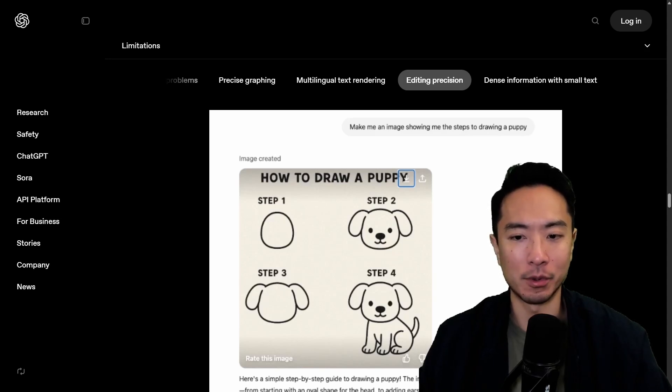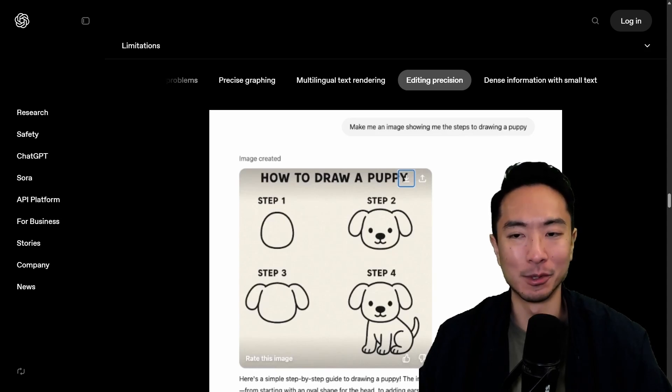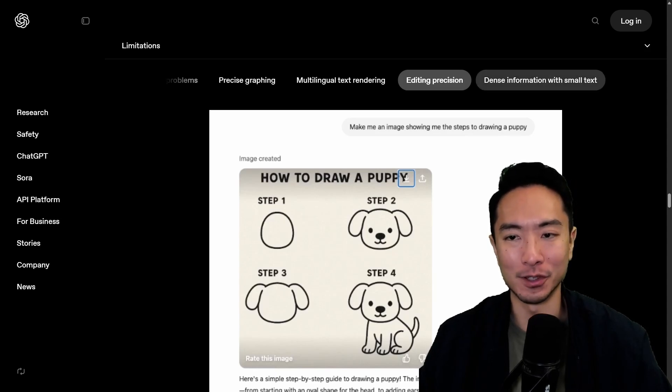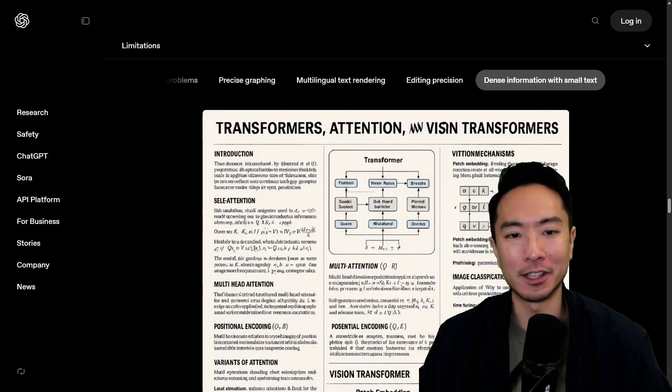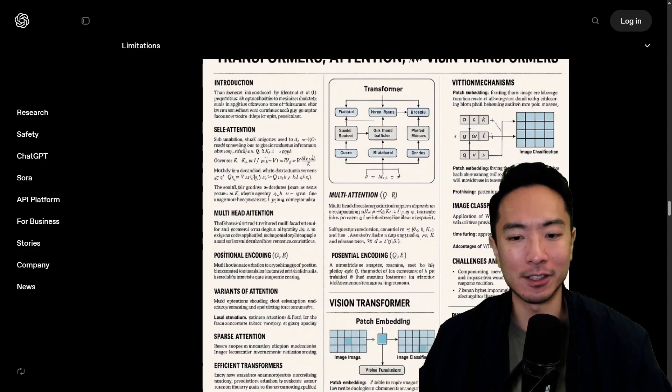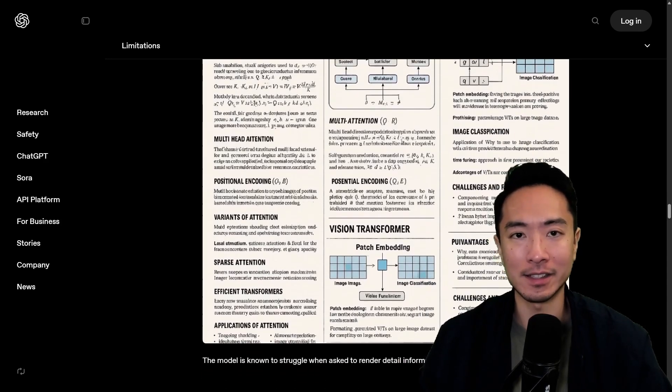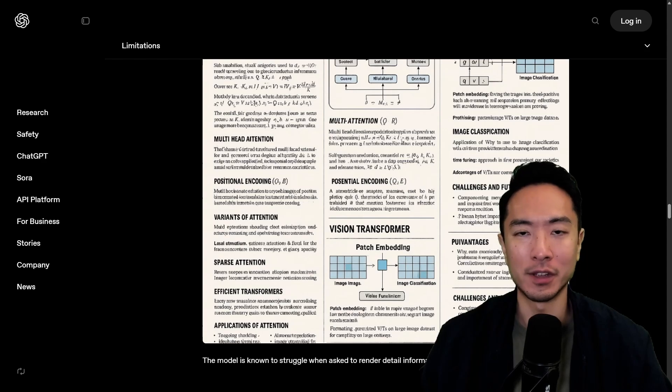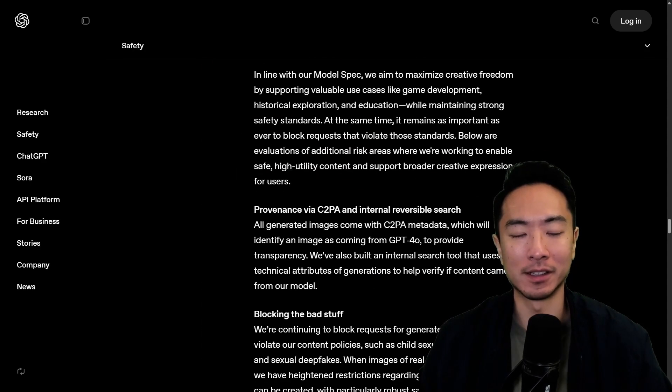So like this one here making an image showing me the steps to draw a puppy. So step one, two, three, and four. It's step three. It ends up losing the feature of the face. So there's little bits of things that it struggles with. But I would say since the last generations of image generation models, this one definitely made a significant leap.